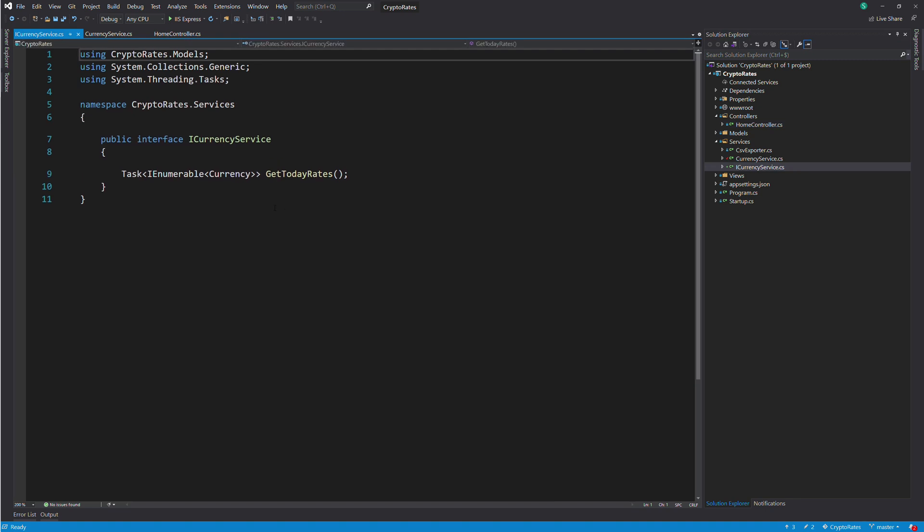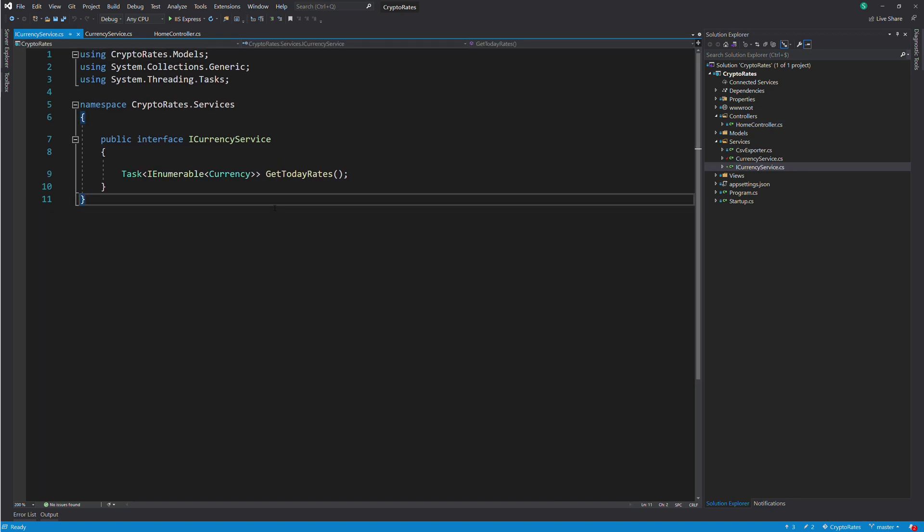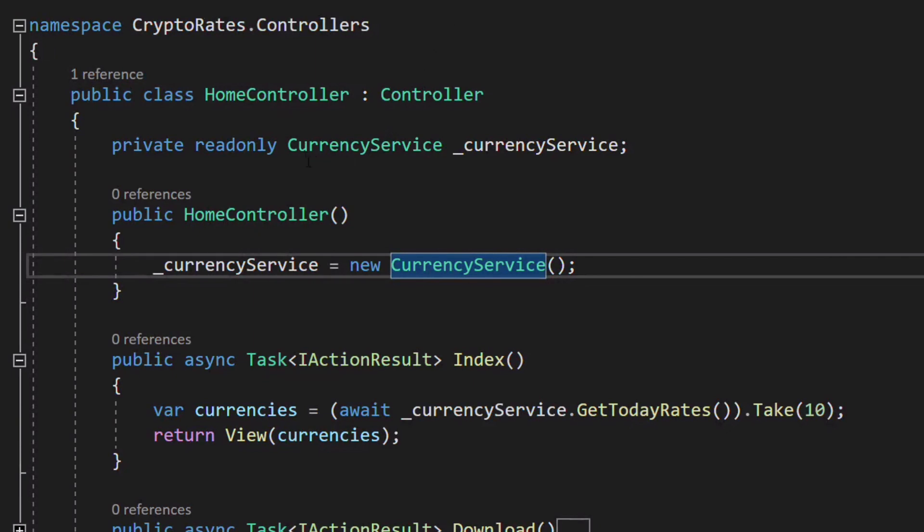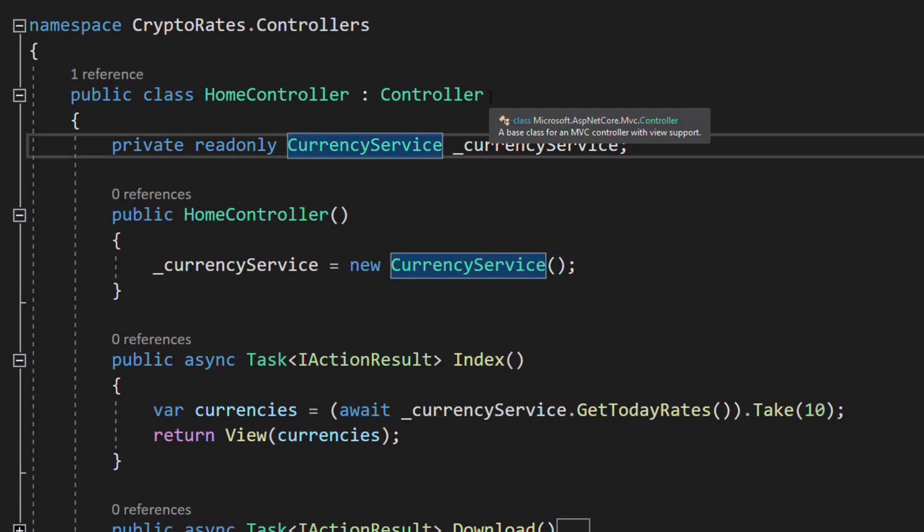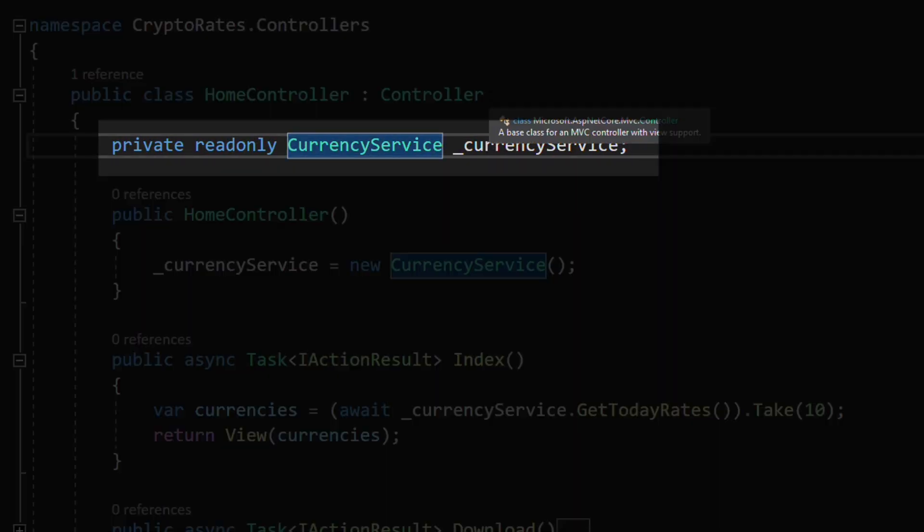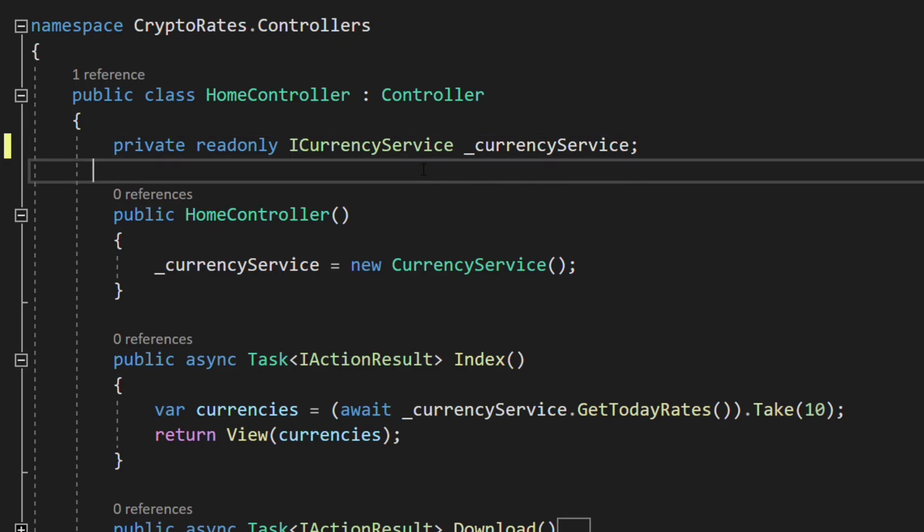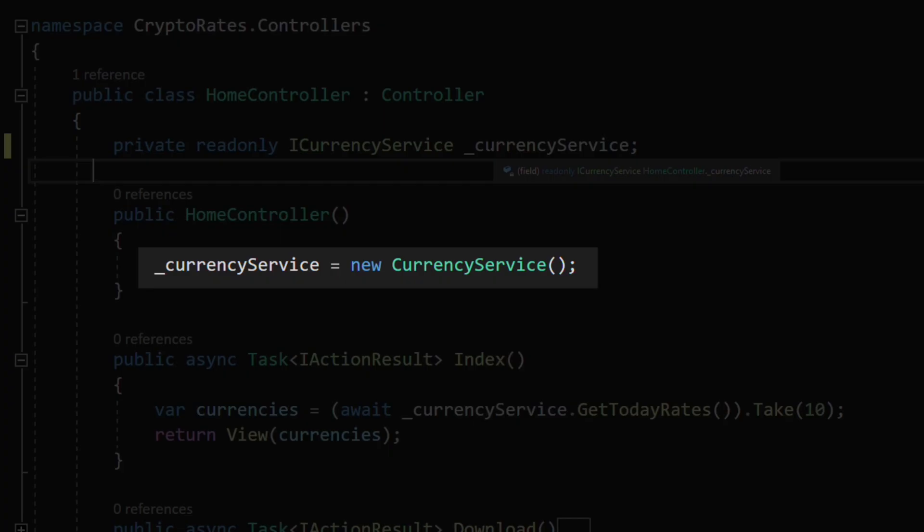Once the interface is created, we go back to our controller. We replace CurrencyService by ICurrencyService. We still have a problem with the creation of the instance. We have to find a way to receive an instance of ICurrencyService without creating it with the new keyword.